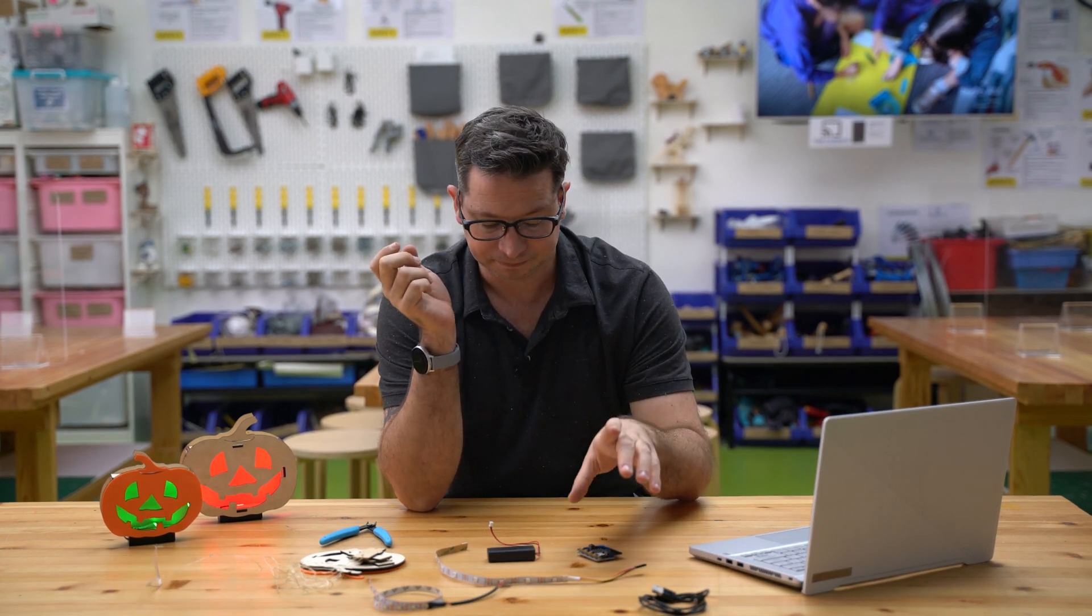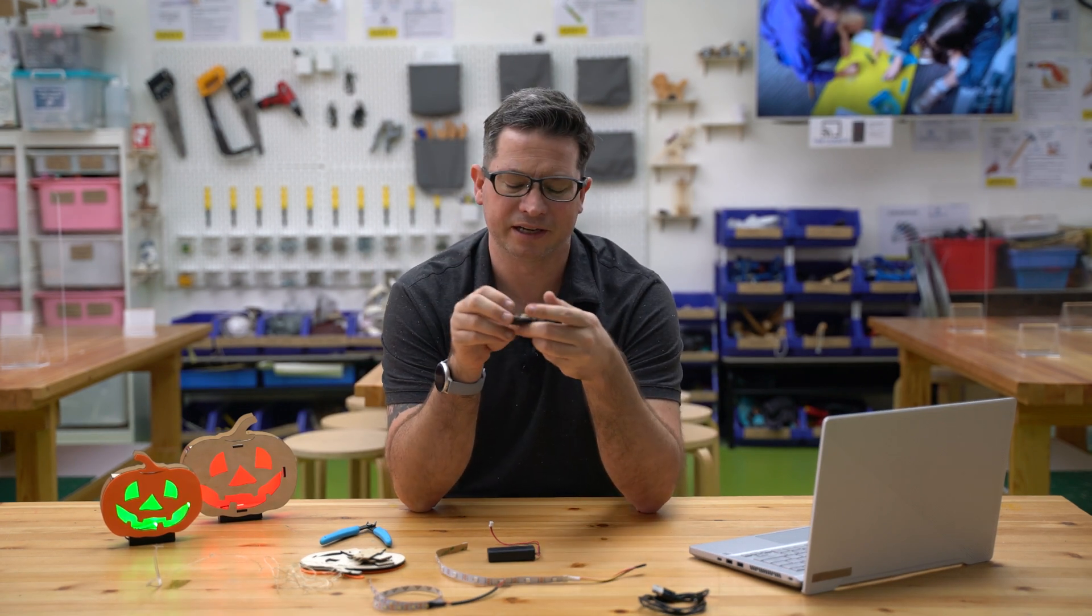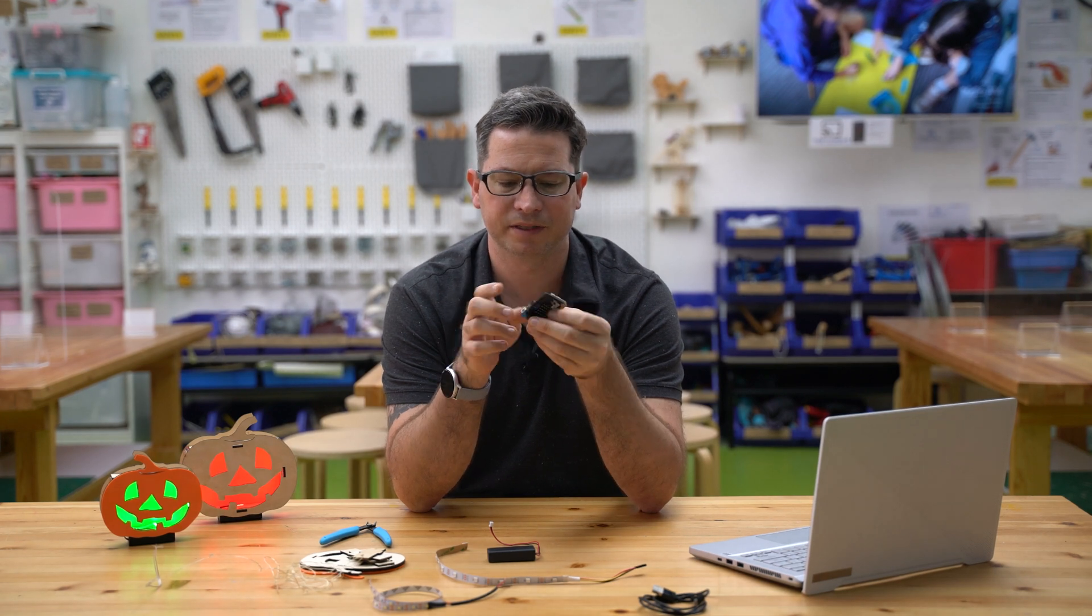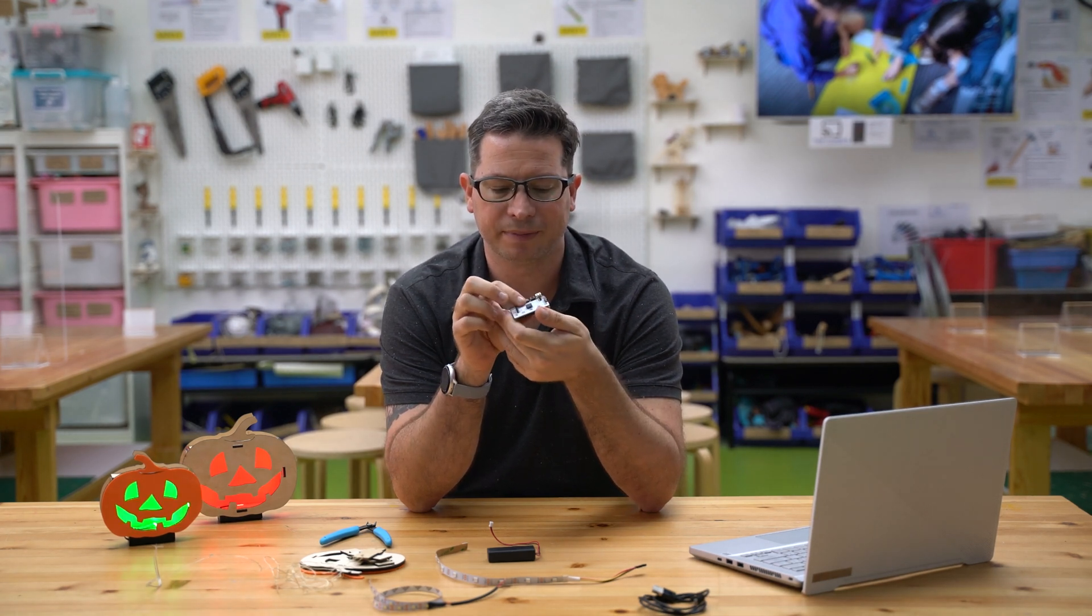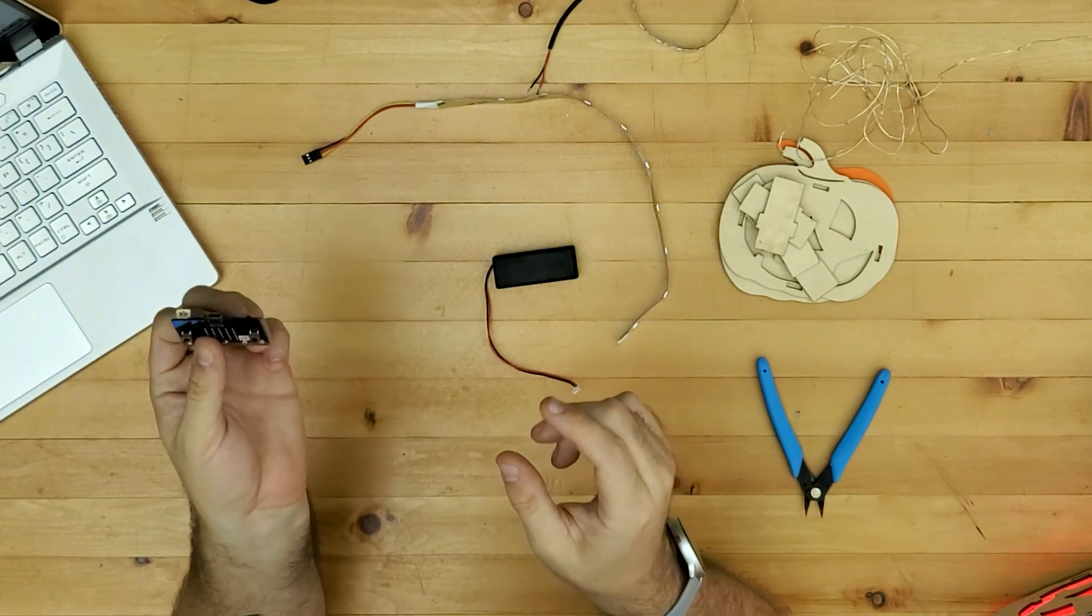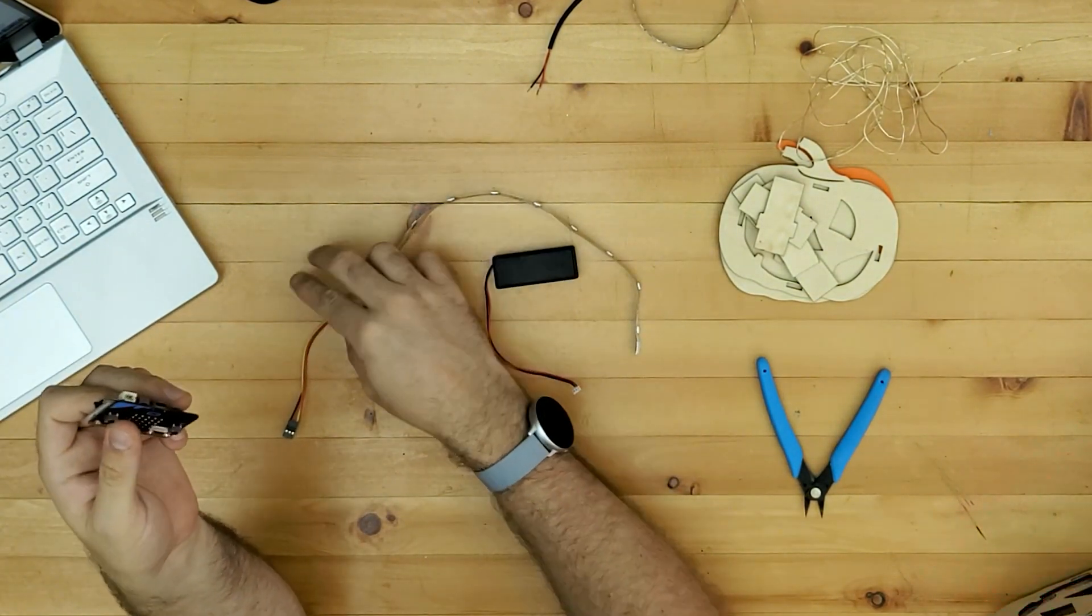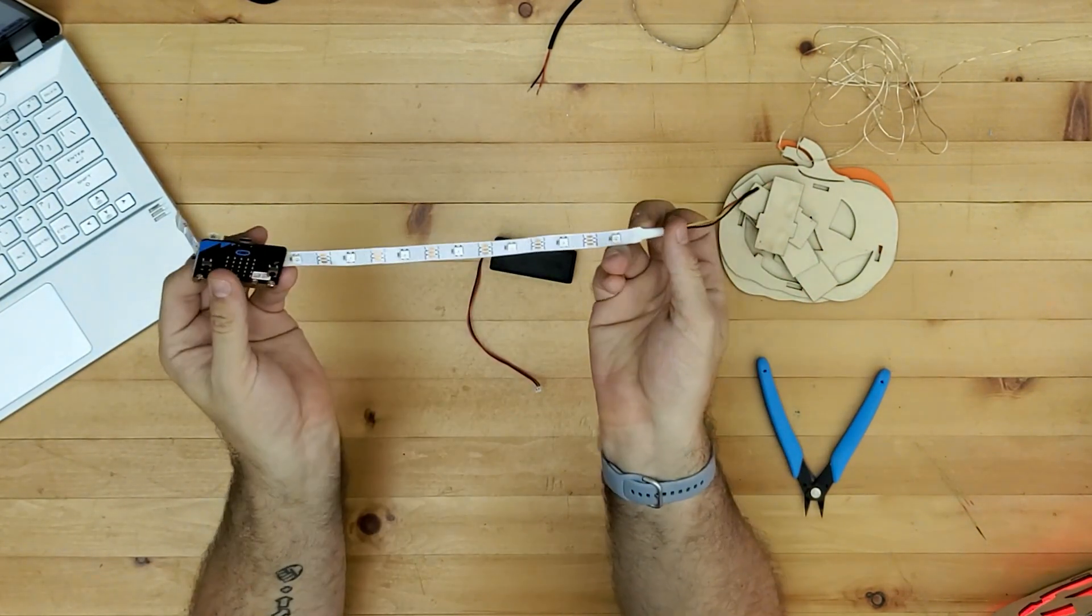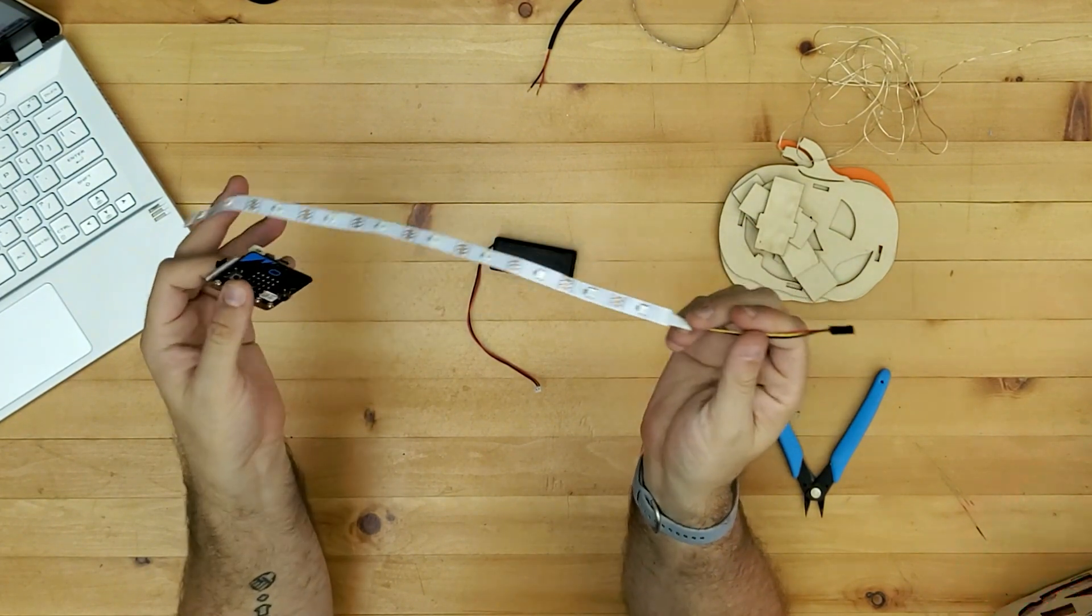So where I'll start with this then actually, let's start with the micro:bit. So again I've got just a little basic breakout board on the back. This is just to make it easier to connect up the NeoPixel LEDs.